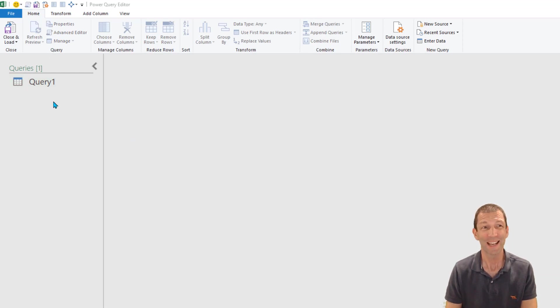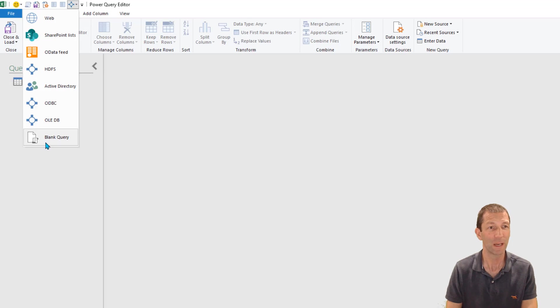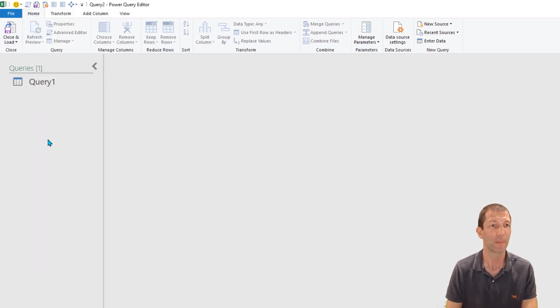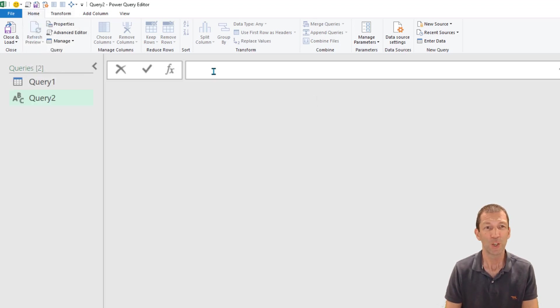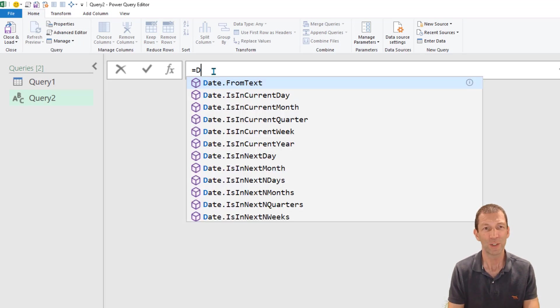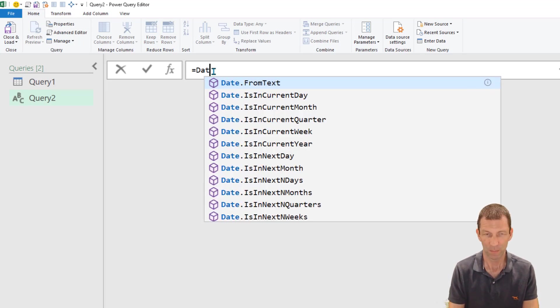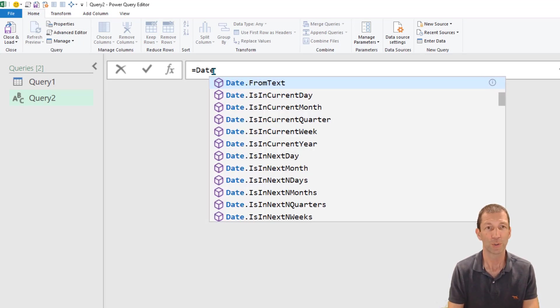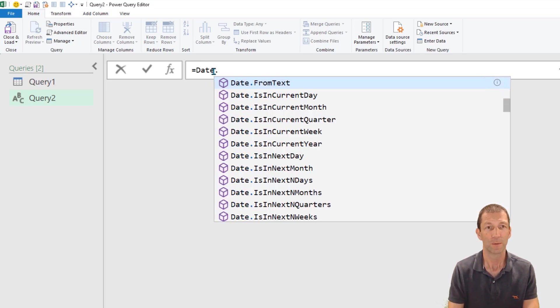So the next method, I'm going to add another blank query. And you can simply type the formula into the formula bar. So if I do date dot from...